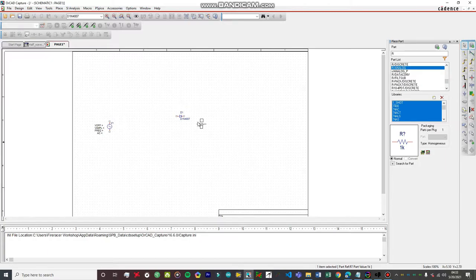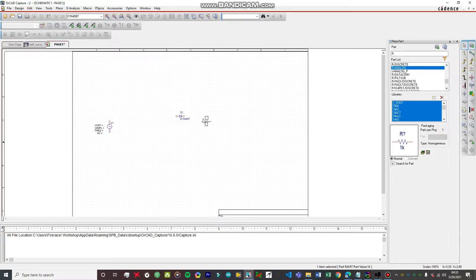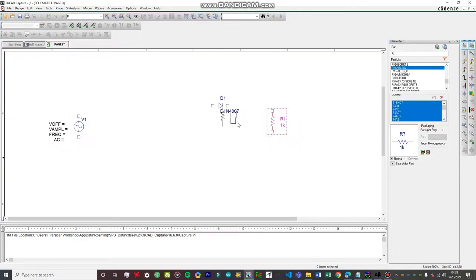Now we have to orient the resistor. You can right-click on the part and orient it through the menu, or you can just press R on your keyboard as a shortcut — I'm teaching you shortcuts so you can create projects really quickly. This software is dead easy to use once you get the hang of it. Place the resistor, zoom in a bit, then get rid of the resistor for now because we're going to import a transformer next.